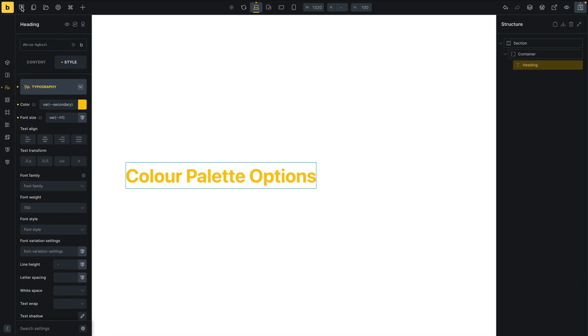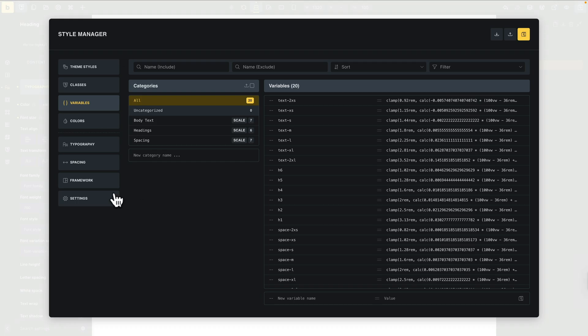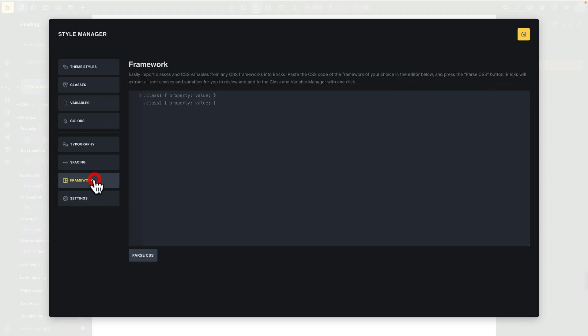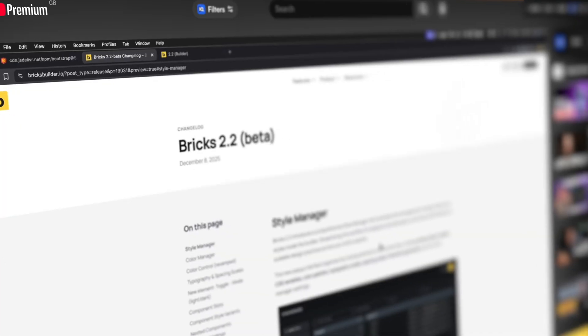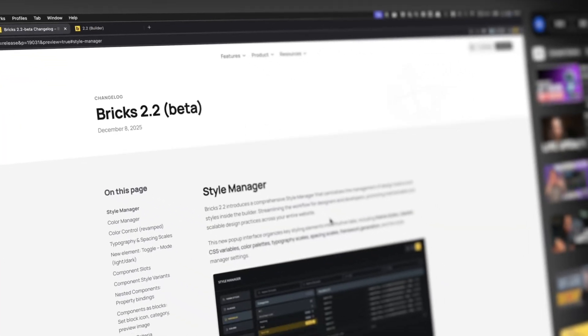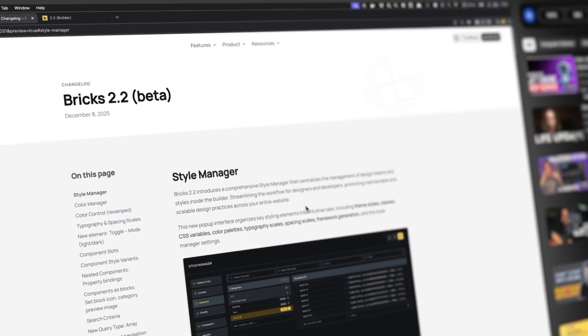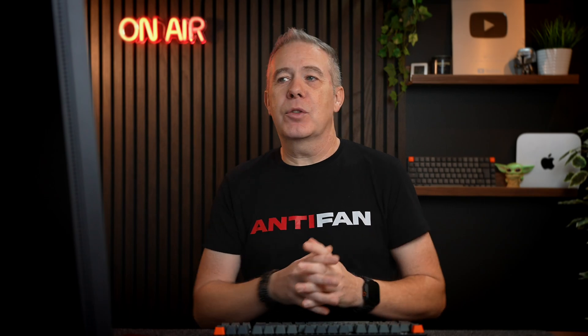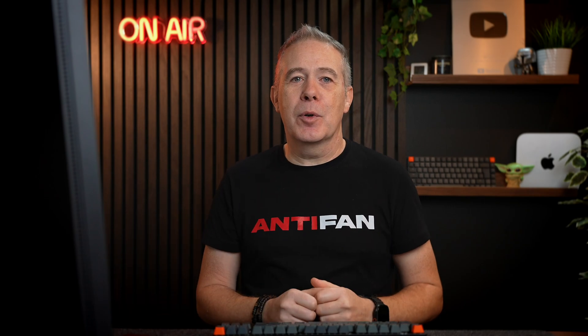It's a blank starting point, but if you want to import in you can. Come into styles, then into framework, and inside here you can drop in any kind of framework you want to work with, and it will format it as close as it possibly can. I'd recommend taking a look at Thomas's video where he goes into this in a lot more detail and covers all the different aspects. But I wanted to show you in my way how it all works and how you can get up and running.